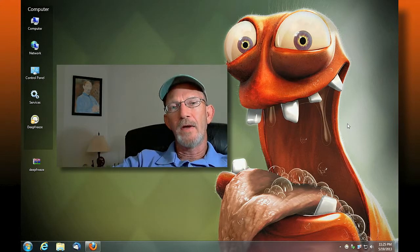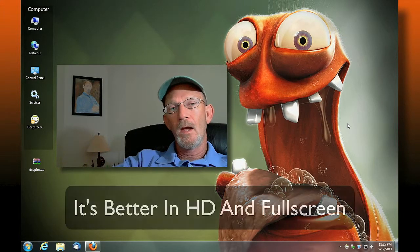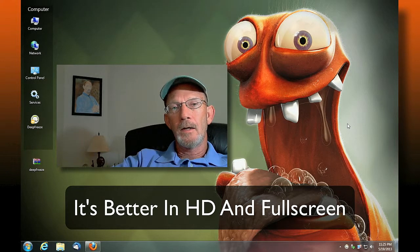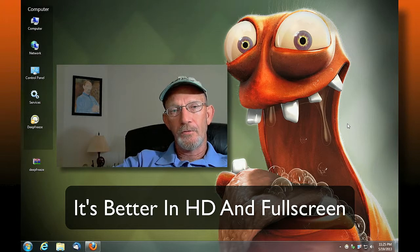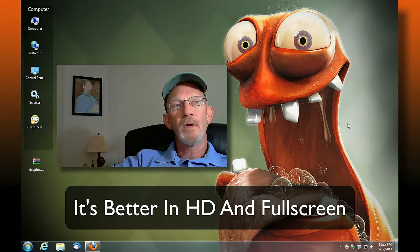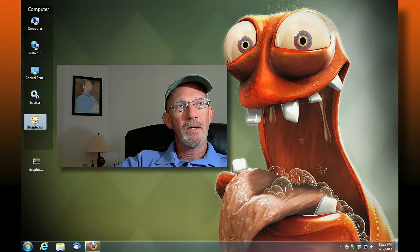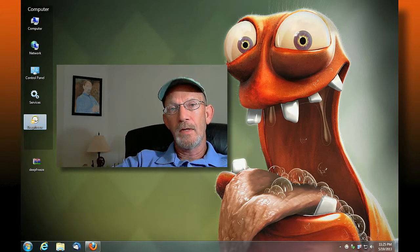Hello everyone, hope you find yourself having a great day. I've got a little piece of software I want to share with you guys. This isn't a tutorial of any sort, but it is something that you'll find very beneficial. If you look at my desktop, I've got an icon up here — it's like a polar bear — called Deep Freeze, a program called Deep Freeze.